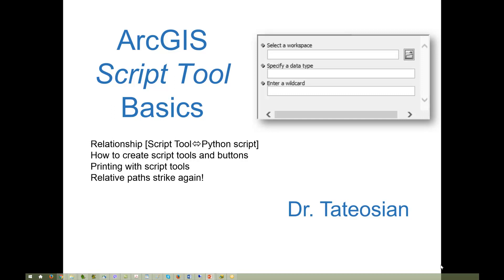ArcGIS script tools are a means for you, the programmer, to create graphical user interfaces for your Python scripts without having to learn about the complex libraries available for GUI. This video introduces ArcGIS script tools, their relationship with the Python scripts they are built for, how to create the script tools, and how to use them.